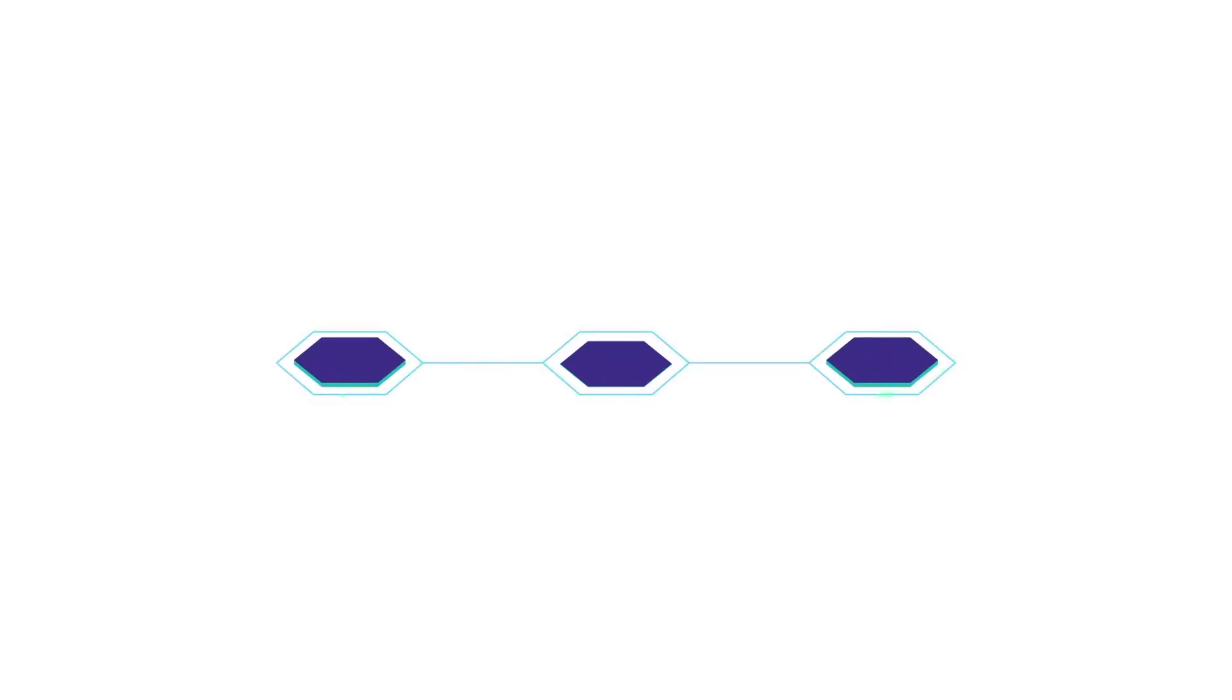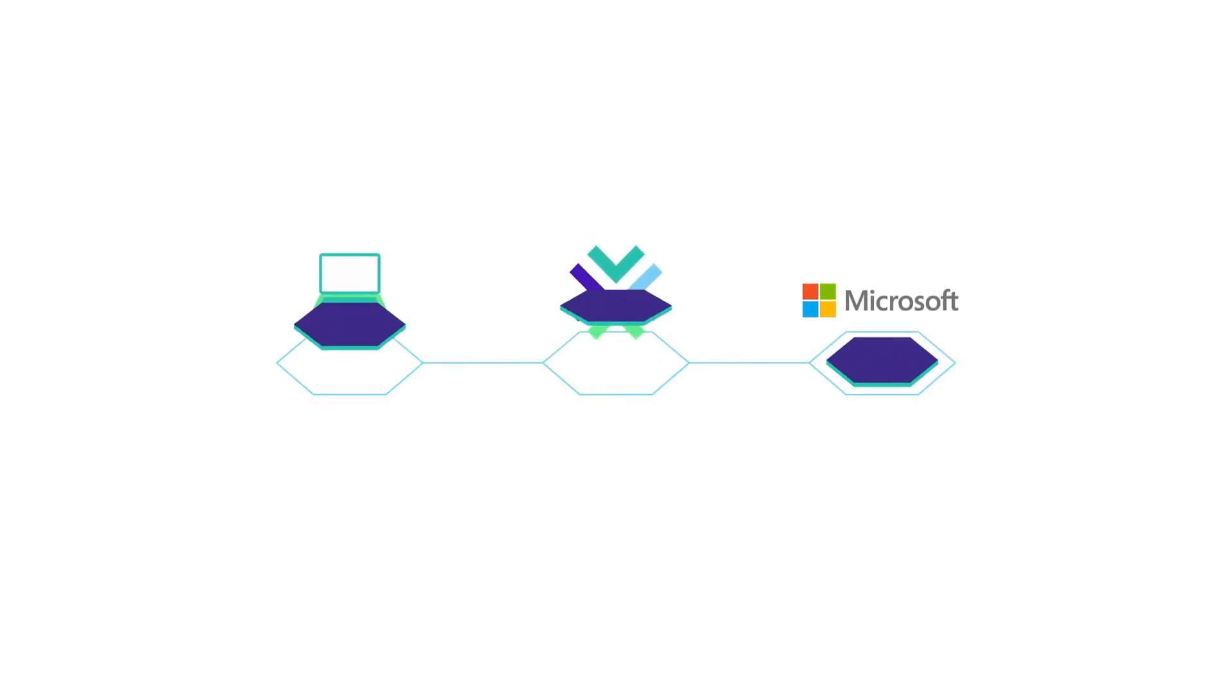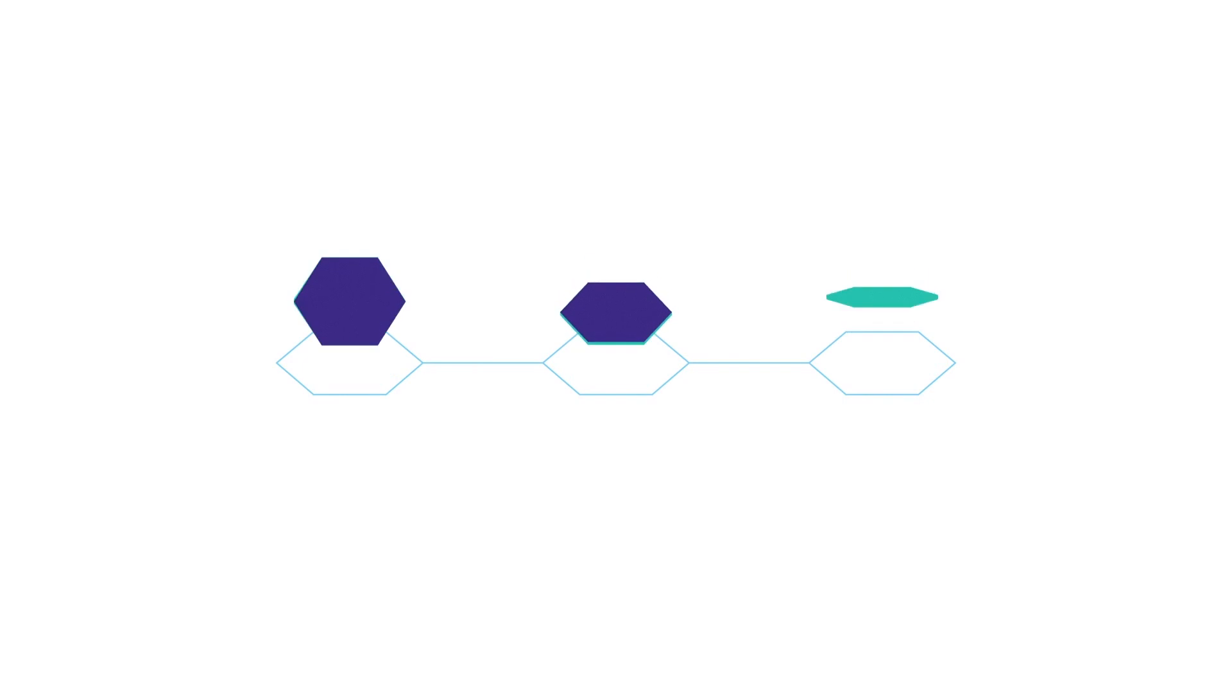For many businesses, Microsoft's suite of products play an important role, so disruption, latency issues and privacy concerns can affect the ability to meet the needs of their staff or customers.